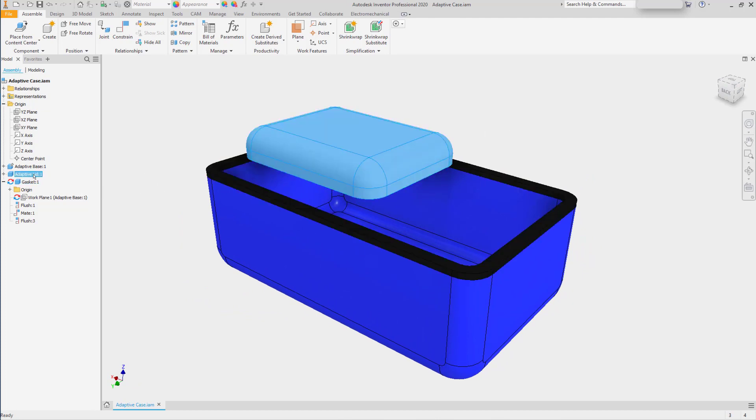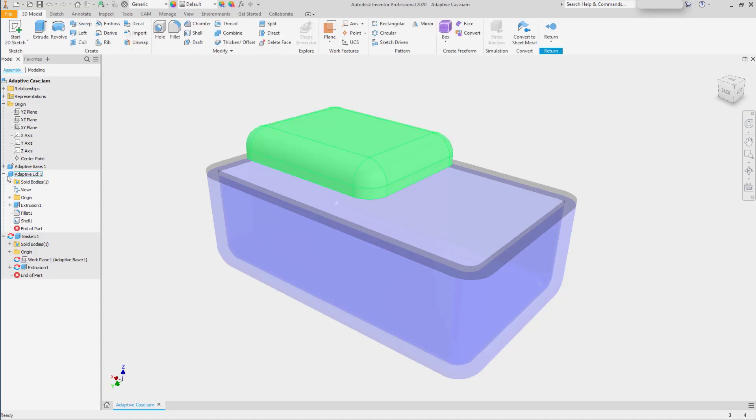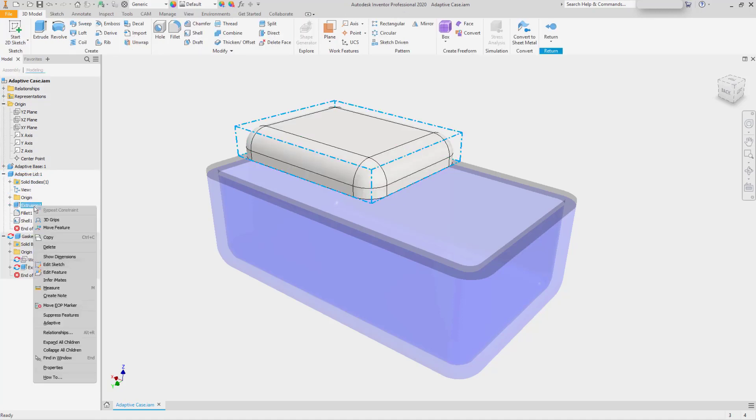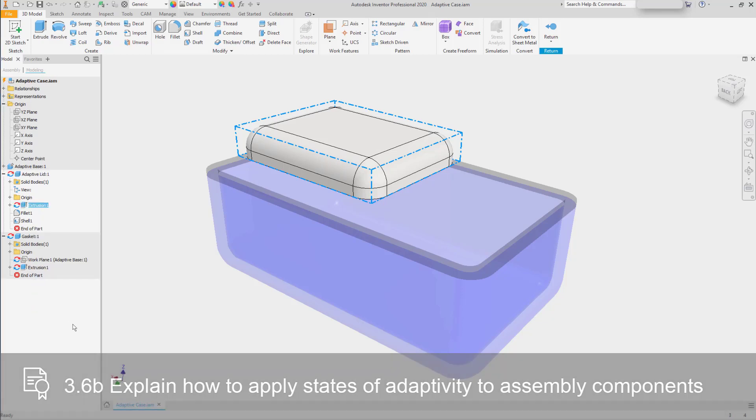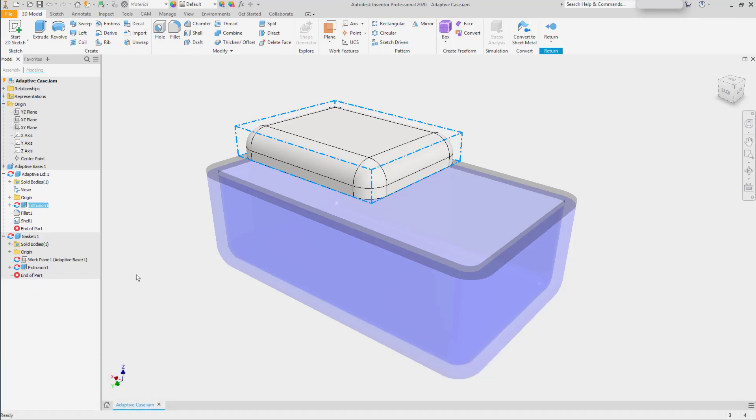If we activate the lid, expand it, and go to the main extrusion, we can turn on Adaptivity. This will make the sketch flexible that defines the extrusion itself.